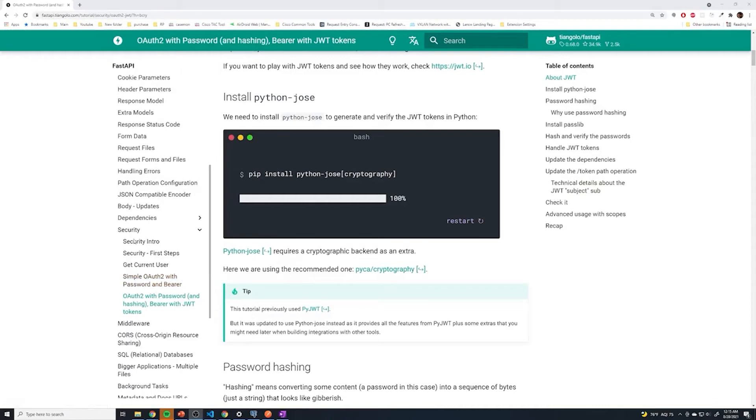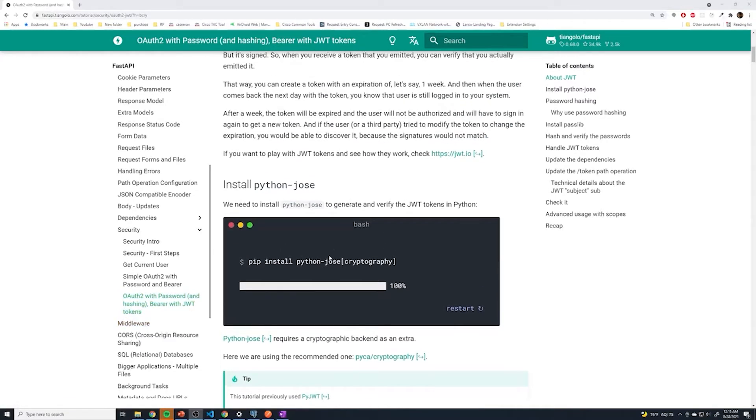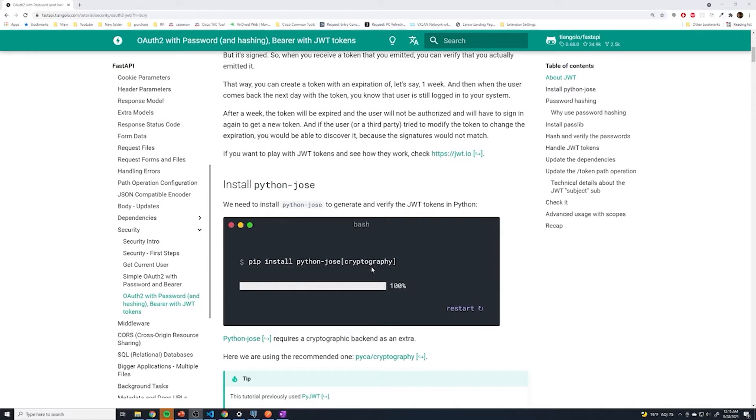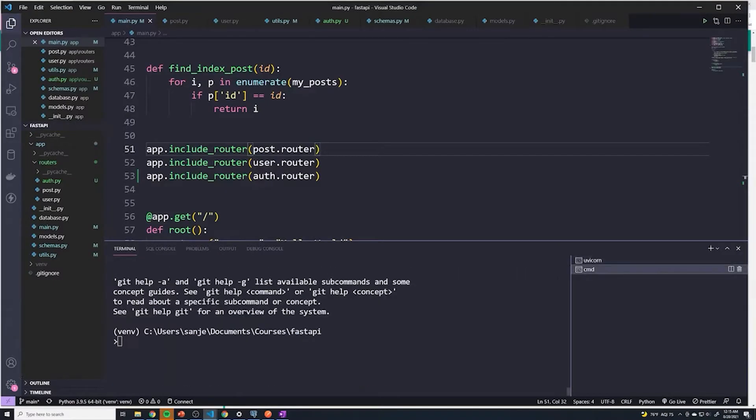If we head over to the FastAPI documentation under security, there's OAuth with password. Most of the things I cover are going to be coming from this documentation right here. The first thing we have to do is install a library that handles signing and verifying JWT tokens. We're going to use this python-jose library, and then we have to provide a cryptography backend. So we're just going to copy this line right here and run this in the command line.